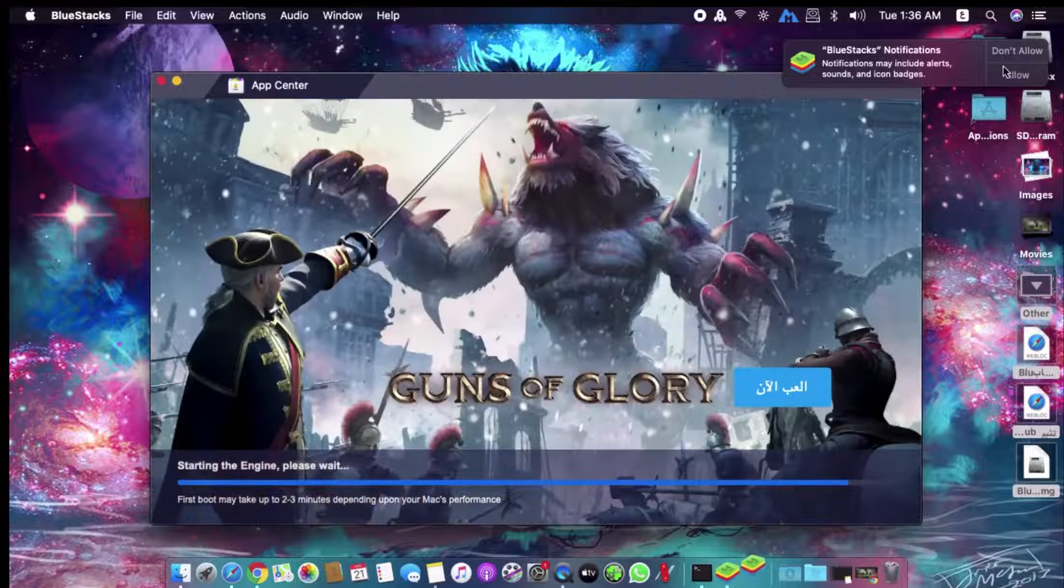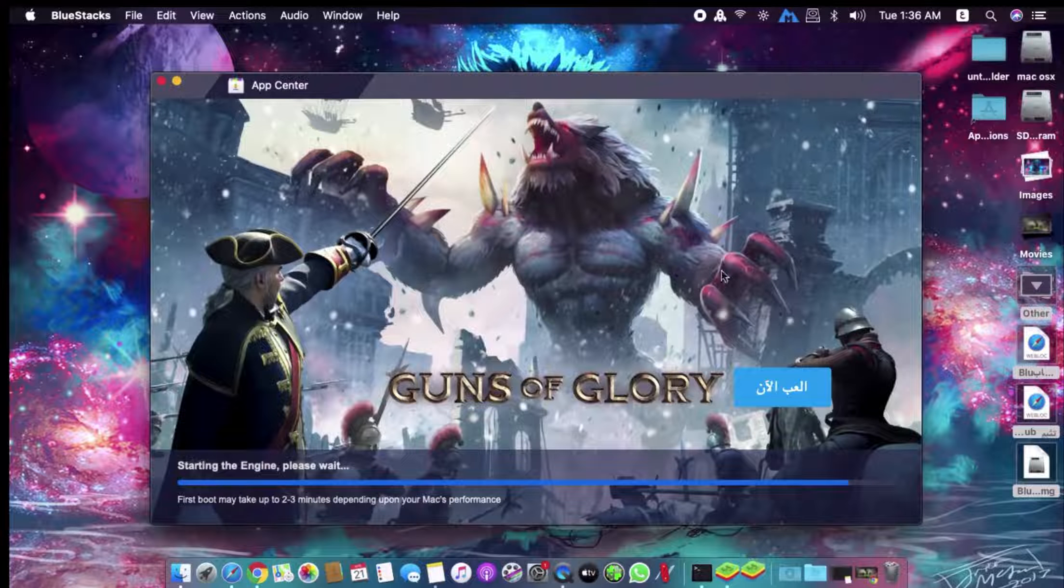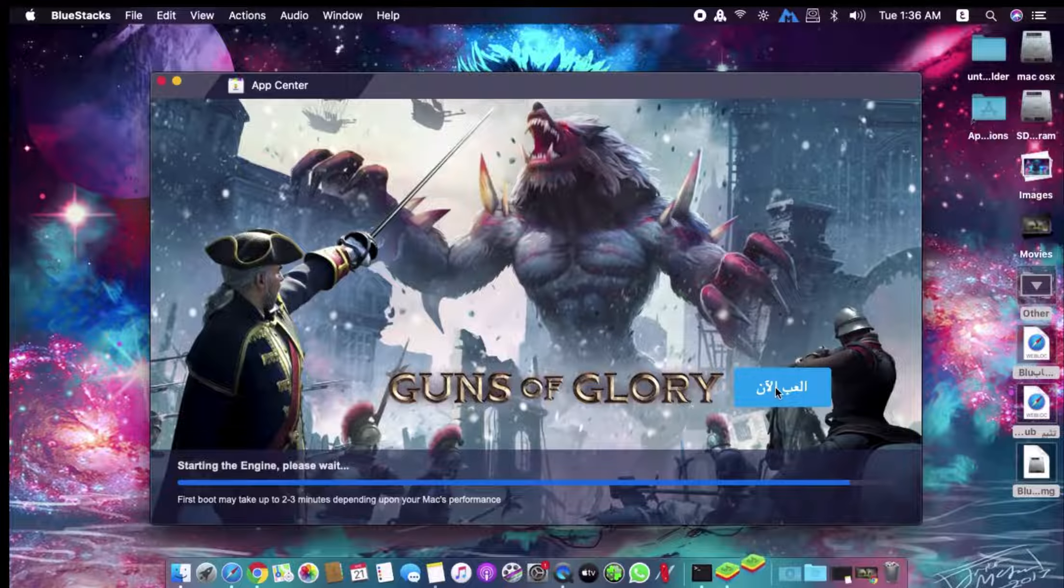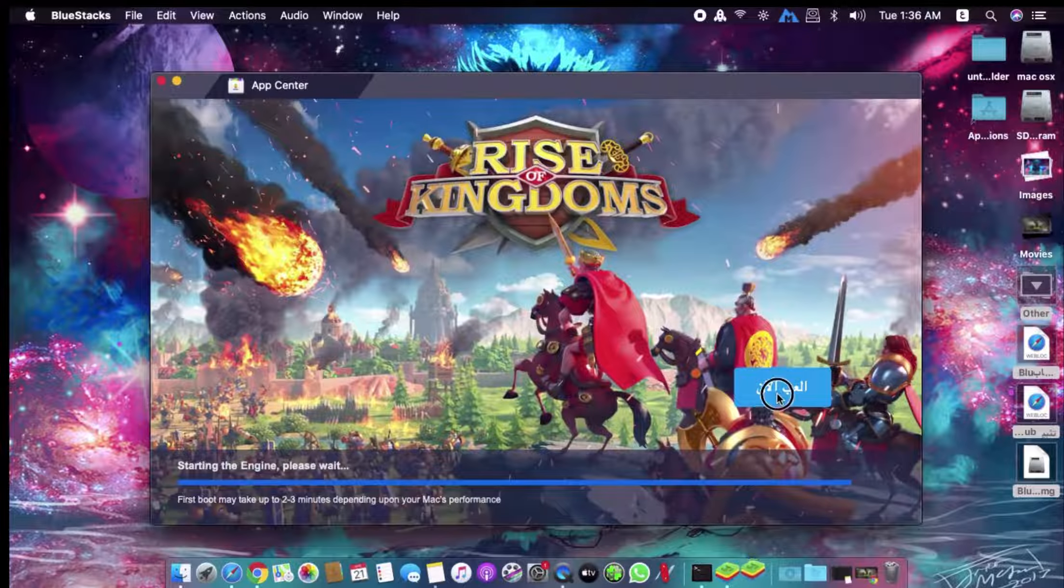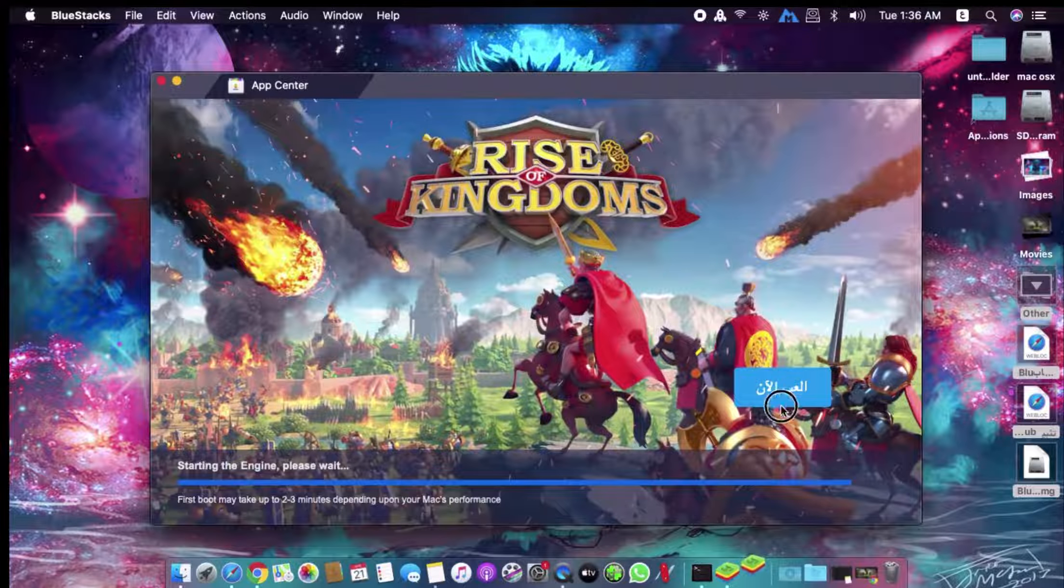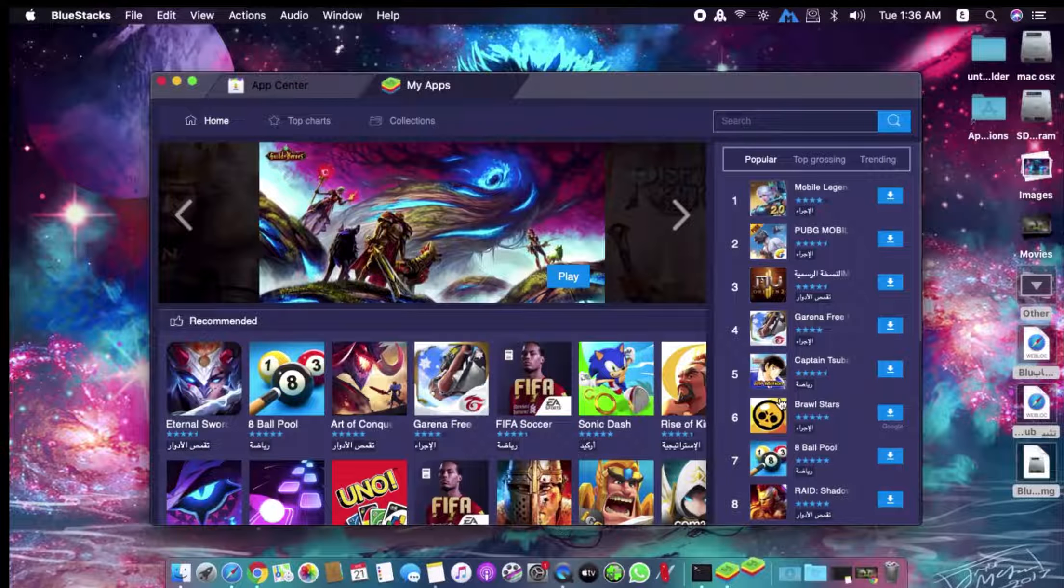And click Allow here. After that, click Play Now.